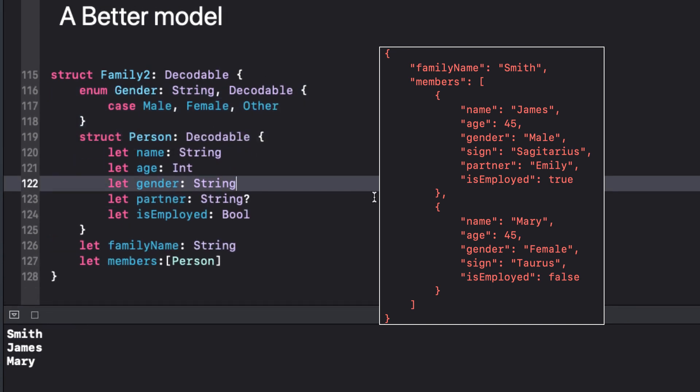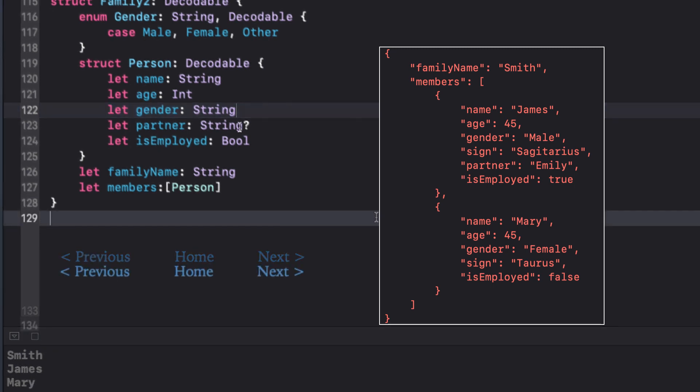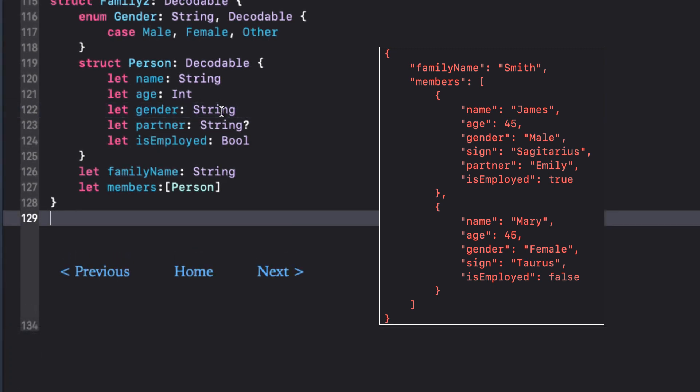By having a raw value type like string and adopting decodable in its declaration, gender automatically conforms to decodable without any additional code. So I can change gender now to type gender.